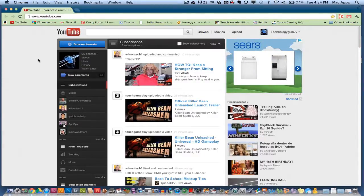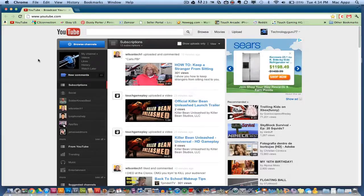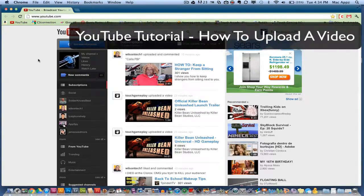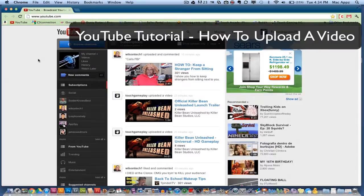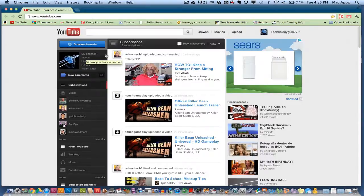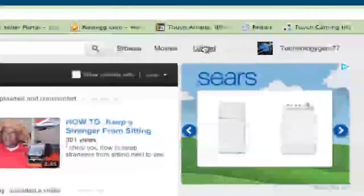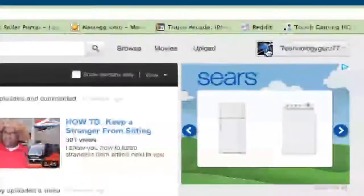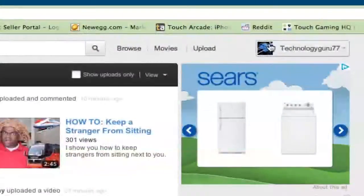So you want to get started with YouTube. The first thing you need to know obviously is how to upload a video. So what you want to do is go ahead and go to YouTube, log into your channel or your account, and you will see an upload button right here in the top right hand corner, right next to where your YouTube channel name is.